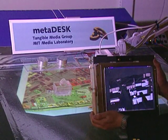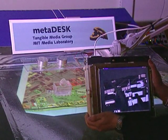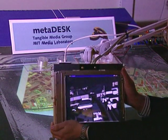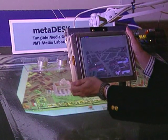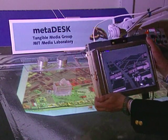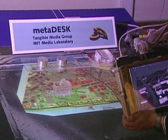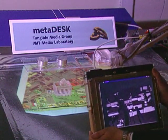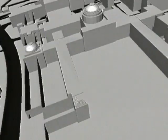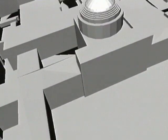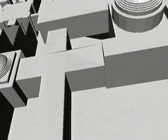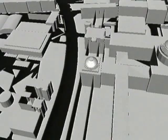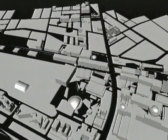In addition to the 2D map, a 3D model of campus is visible through the active lens, an arm-mounted flat panel display, which serves as a physical instantiation of the windows metaphor. By moving the active lens above the desk, we are able to interactively navigate the three-dimensional model of campus.